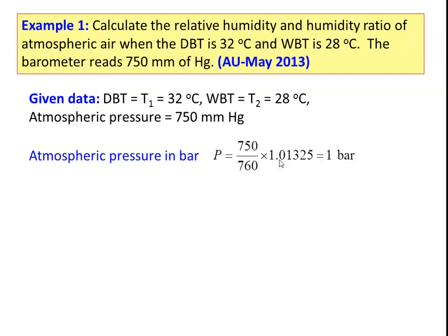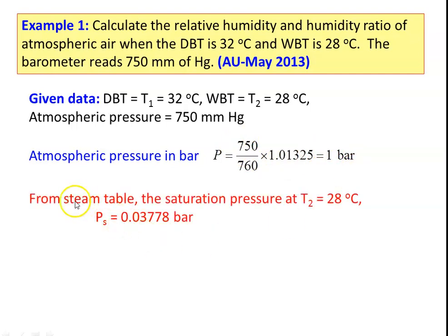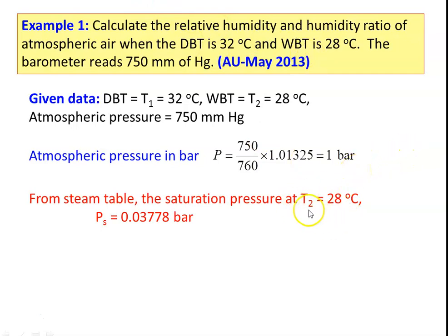The standard atmospheric pressure is 760 mmHg, which equals 1.01325 bar. For 750 mmHg it is approximately 1 bar, so atmospheric pressure P = 1 bar. From the steam table, the saturation pressure at temperature T2 = 28°C — the wet bulb temperature at the outlet of the adiabatic saturation process — is 0.03778 bar. This value is taken from the steam table at temperature T2.